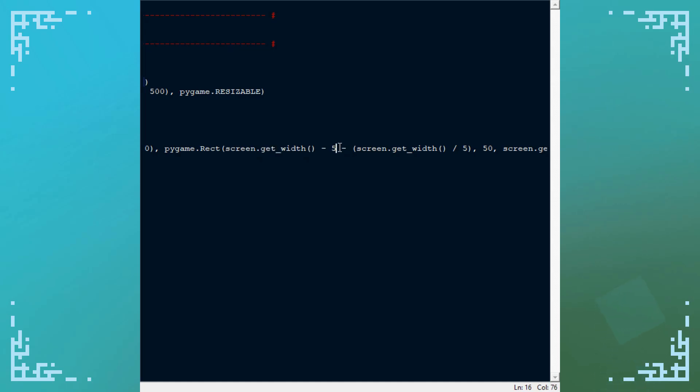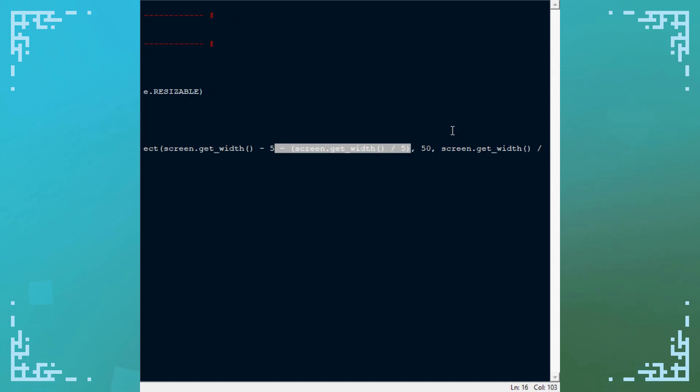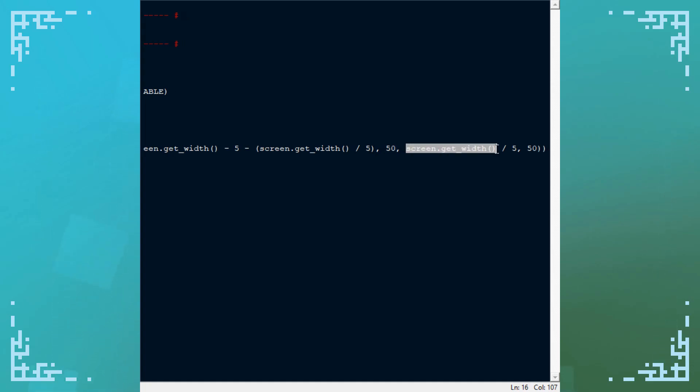It subtracts 5 and then it subtracts a fifth of the width of the screen. The top of it is put at 50y, and then the width is a fifth of the screen's width, and the height is 50y.